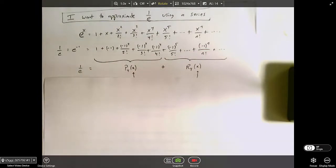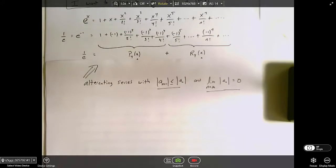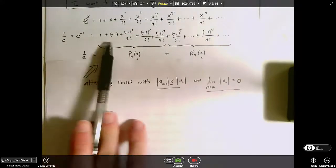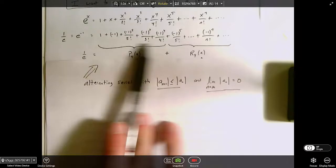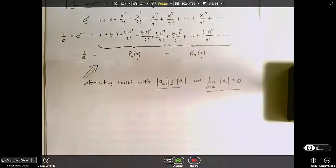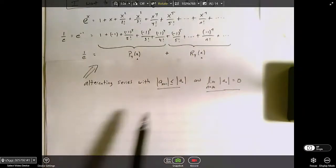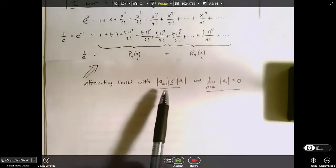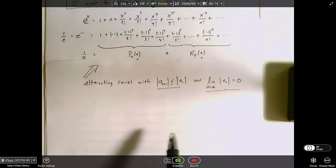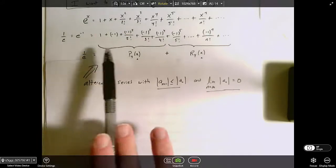What we can do is something called bounding the error — we can say we're sure that for a fourth-degree approximation, the error is never going to be larger than some specific value. It might be smaller, or way smaller, but at least we know it's not going to be bigger than a certain number. Now let's keep going through the example. The first thing to notice is that when we plug in negative one, it produces an alternating series.